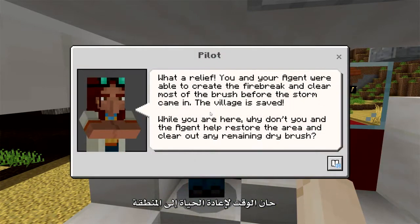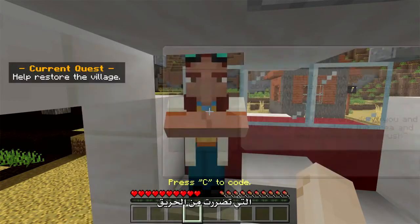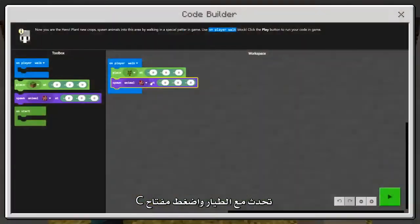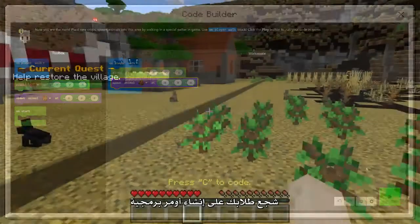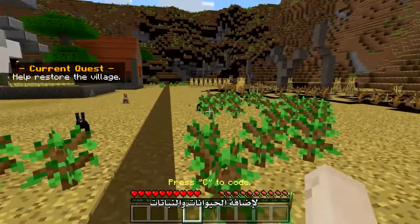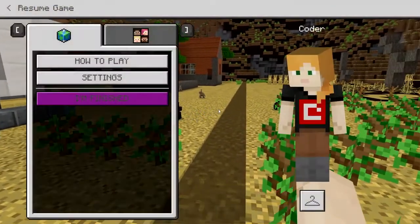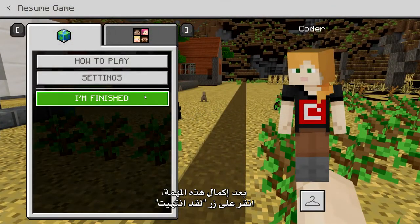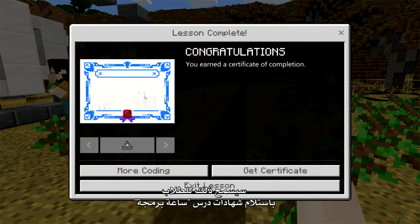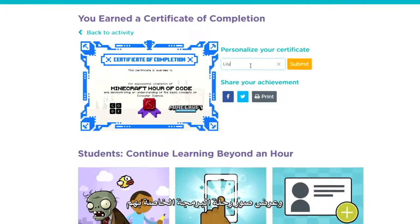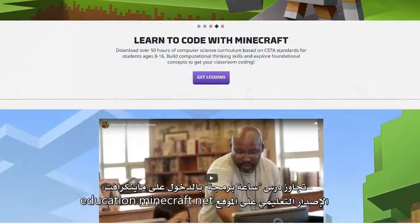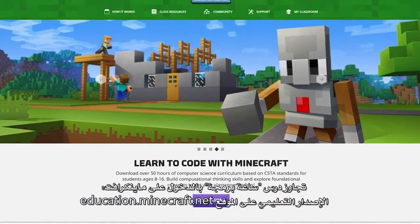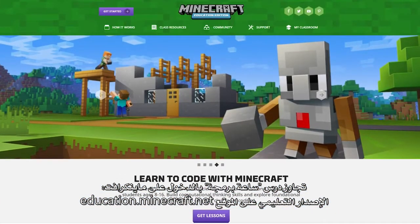It's time to breathe life back into the area that was affected by fire. Talk with the pilot and then press C to create your solution for replanting the area. Encourage your students to write code to add plants and animals. After completing this task, click the I'm finished button. This will allow students to collect their Hour of Code certificates and view photos of their coding journey. Go beyond the Hour of Code with Minecraft Education Edition at education.minecraft.net.